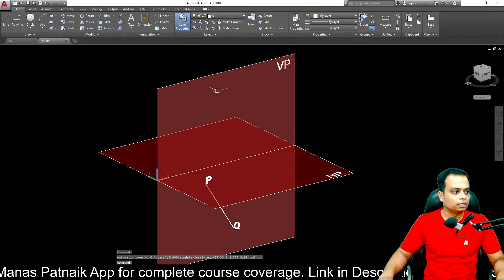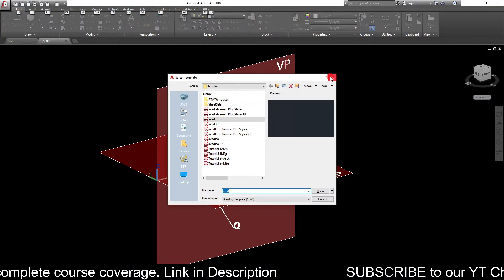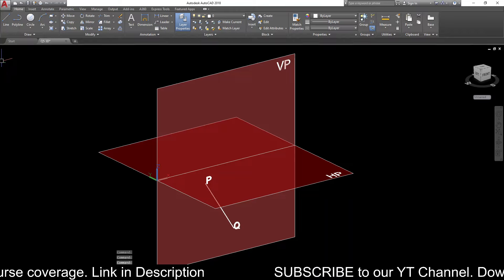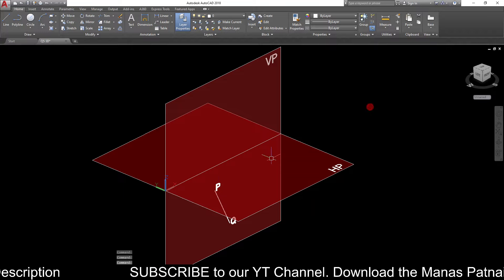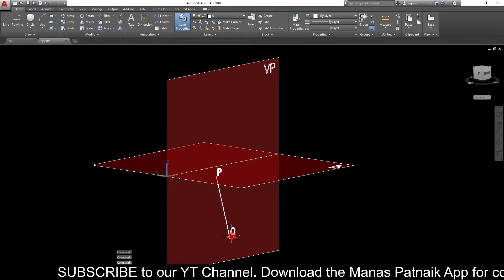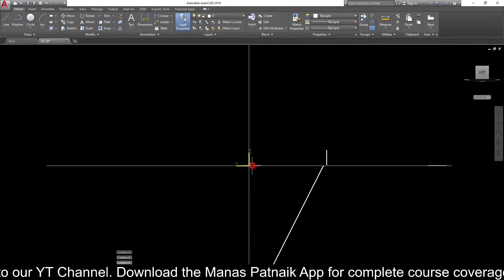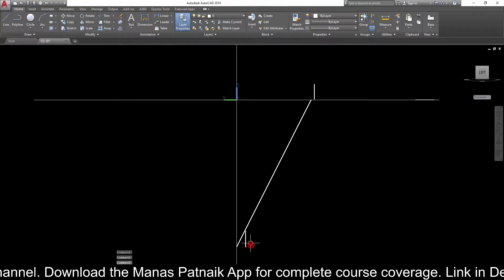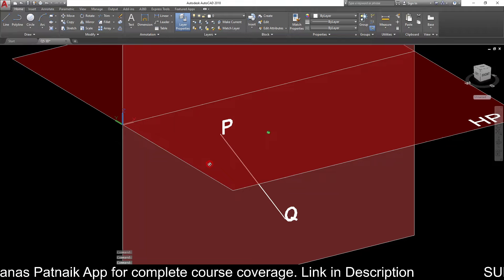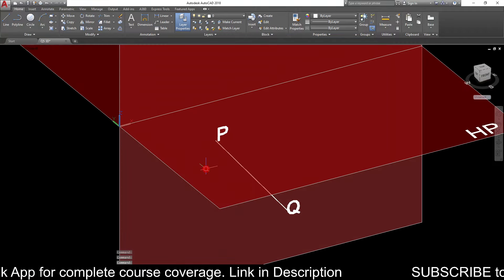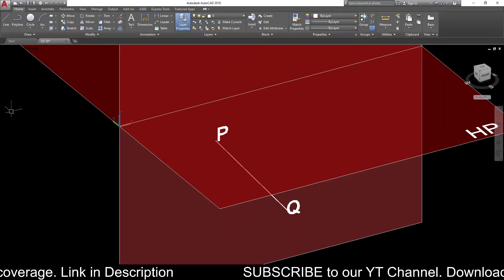Take a look at this 3D AutoCAD visualization — it's a very interesting case. This is the line: point P is in the HP and 25 millimeters in front of the VP. And this is point Q in the vertical plane and 50 mm below. Point P is 25 mm in front and in the HP; point Q is in the VP and 50 mm below the HP. This is how the line is positioned, and we need to make its projections and calculate the angles it makes with both HP and VP.